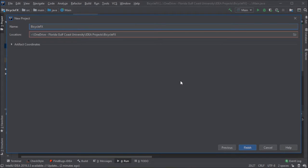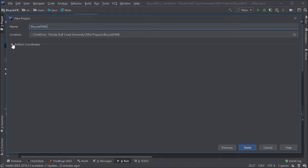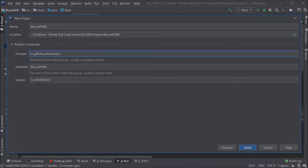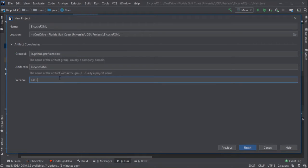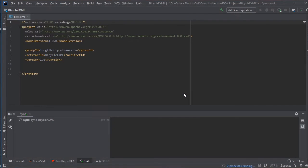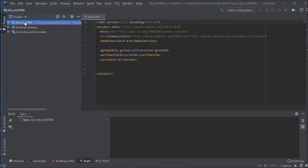This is going to be a JavaFX project using an FXML file to control the way it looks, and a controller to control what it does. Setting the group ID is optional. Usually it's the reverse of a domain name, and I just don't like the word snapshot. It kind of clutters things up.